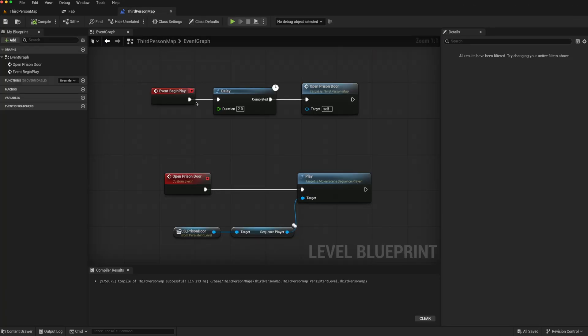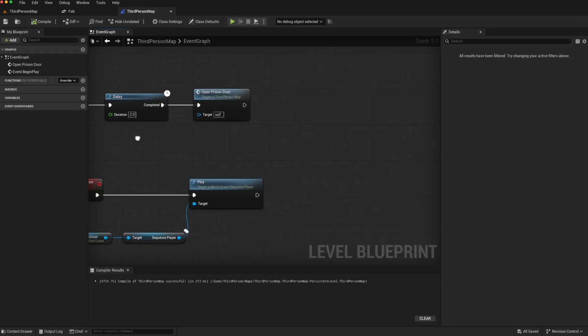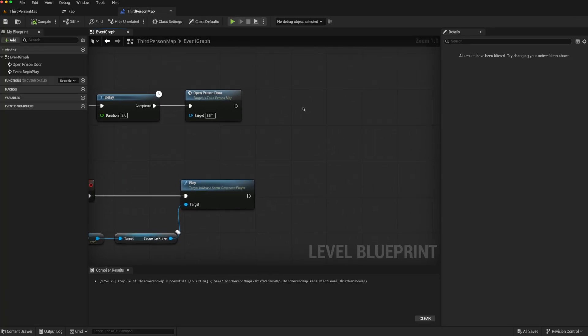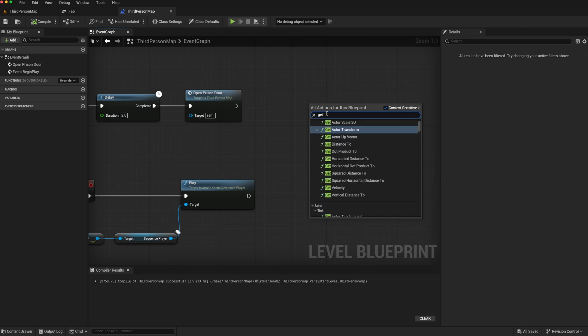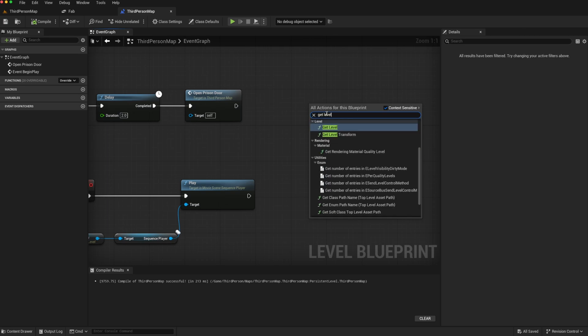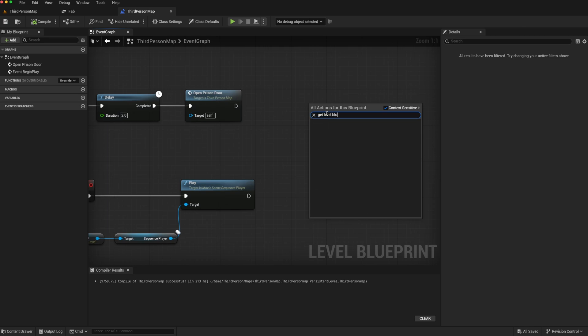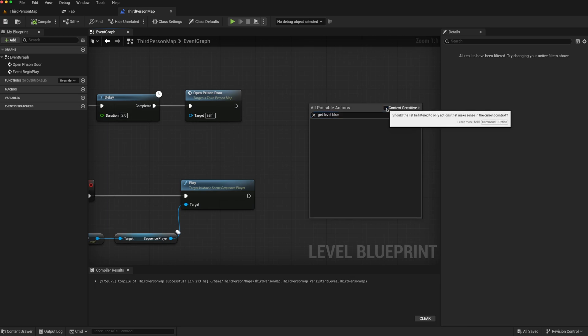But if we go to our level blueprint again, and if we right-click, we can get access to our player character or to our game mode or game instance. But there is no way to get access to the level blueprint, with or without context-sensitive on or off.